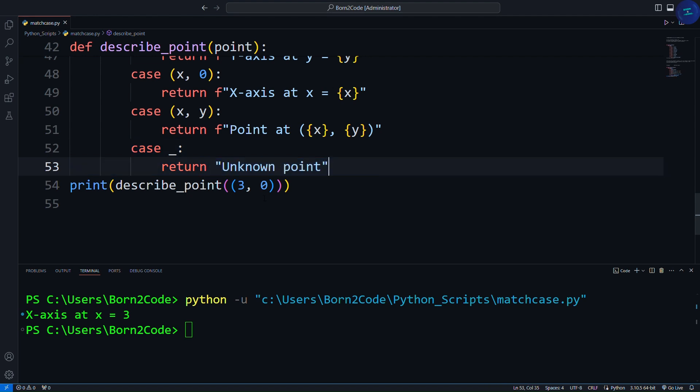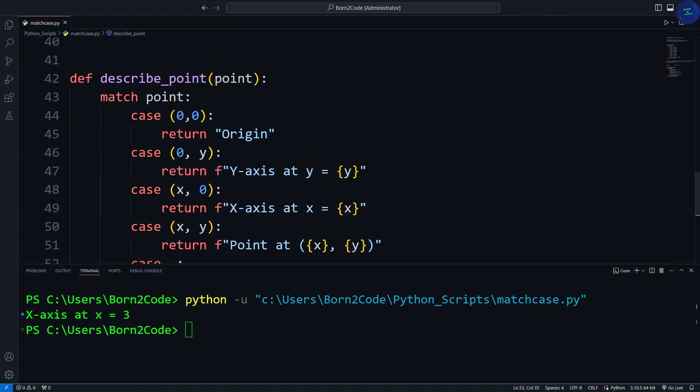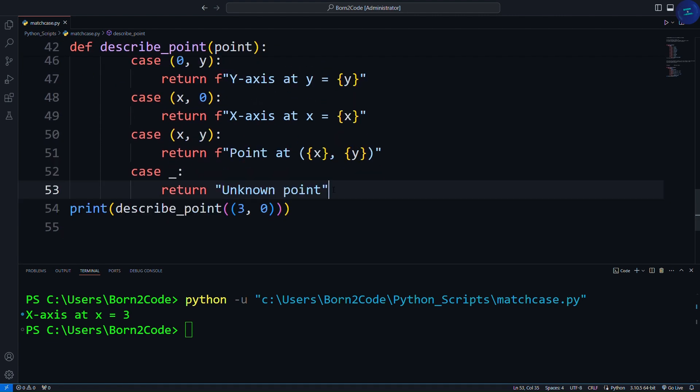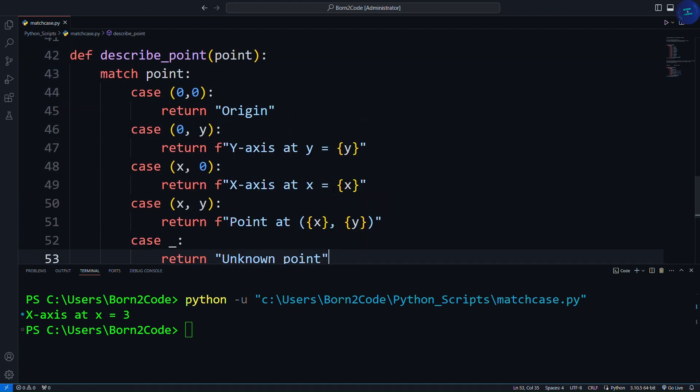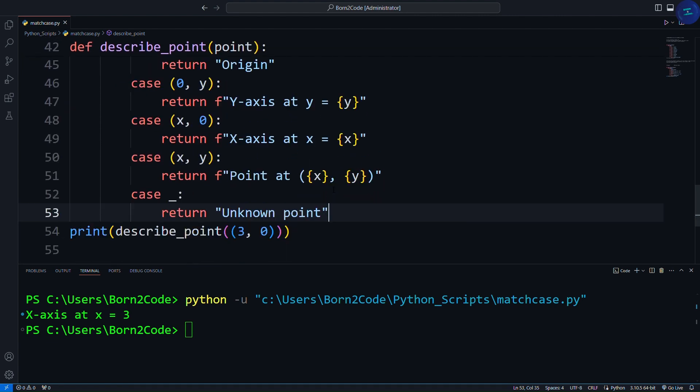With advanced pattern matching, you can handle various complex data structures in a very readable and maintainable way. This makes your code cleaner and easier to understand.